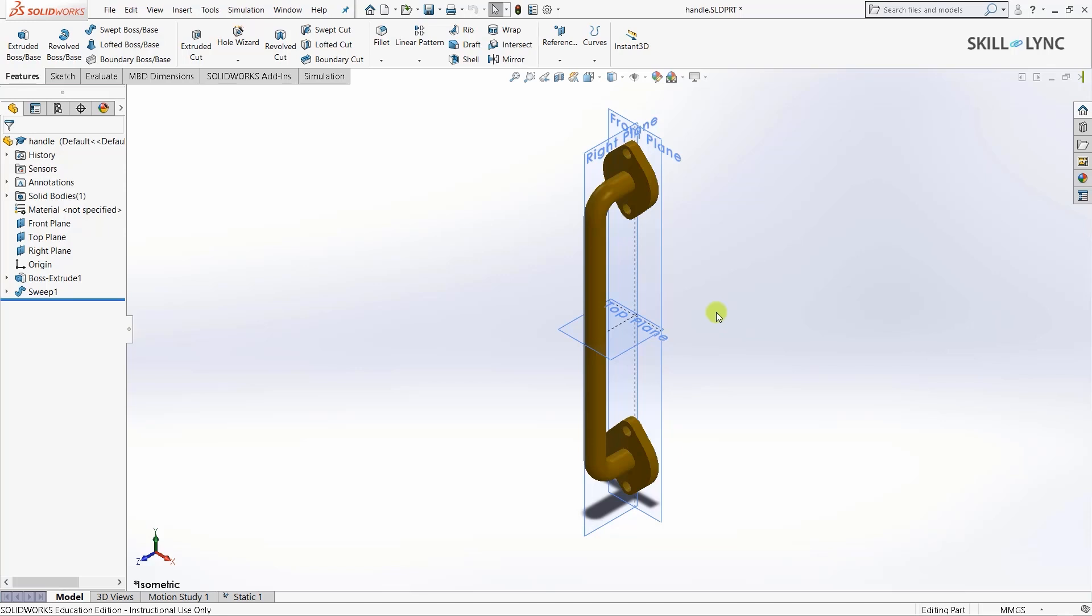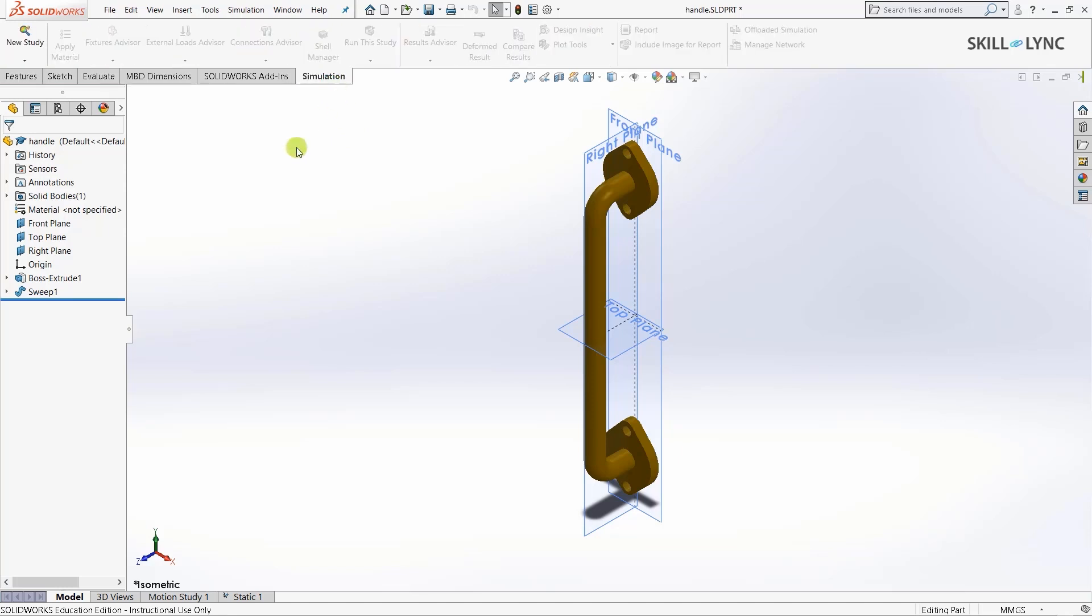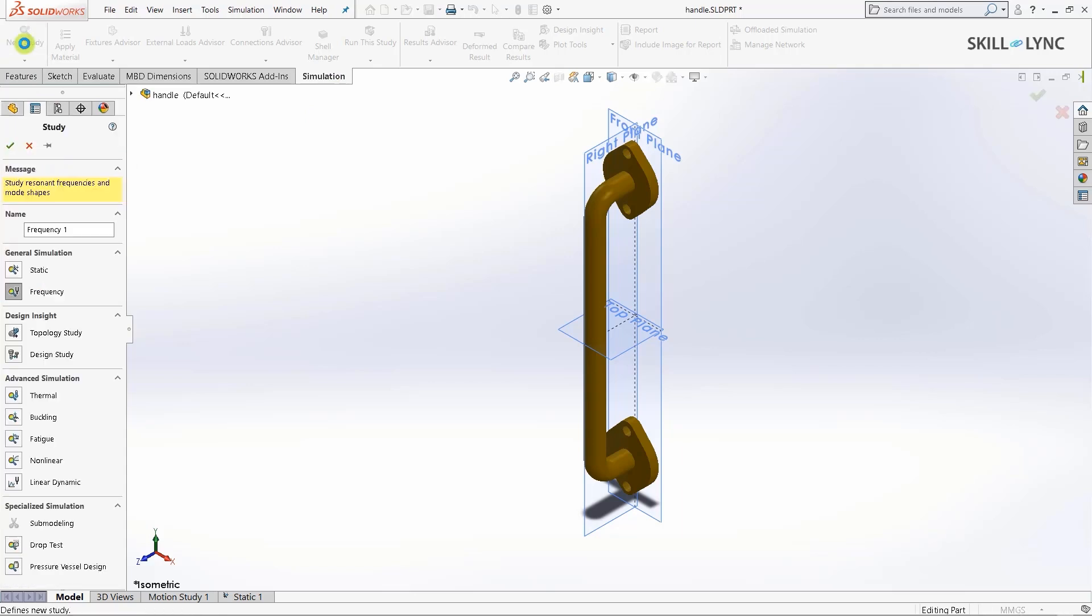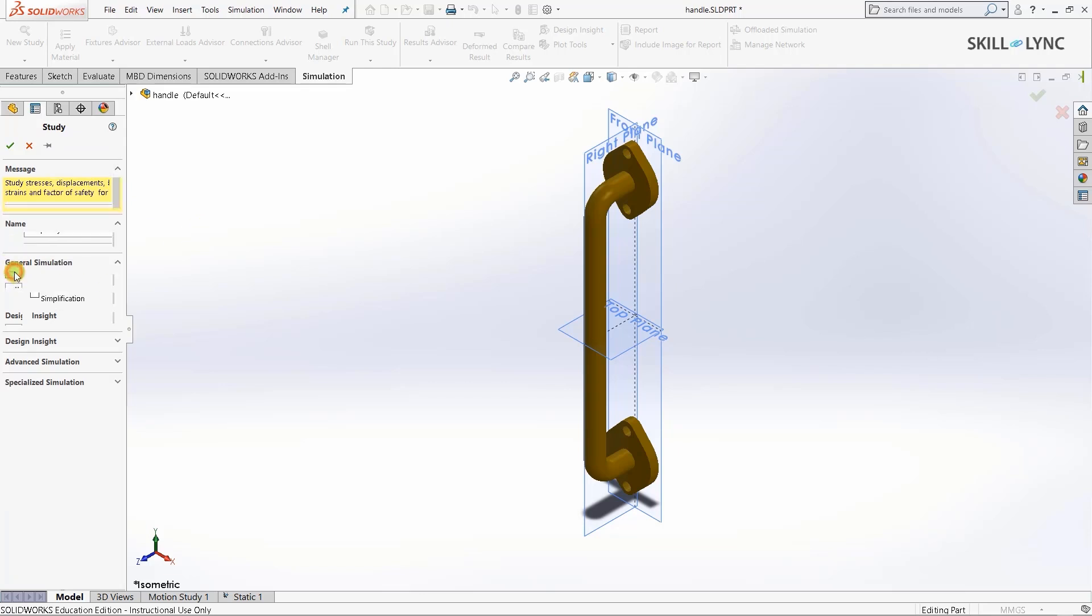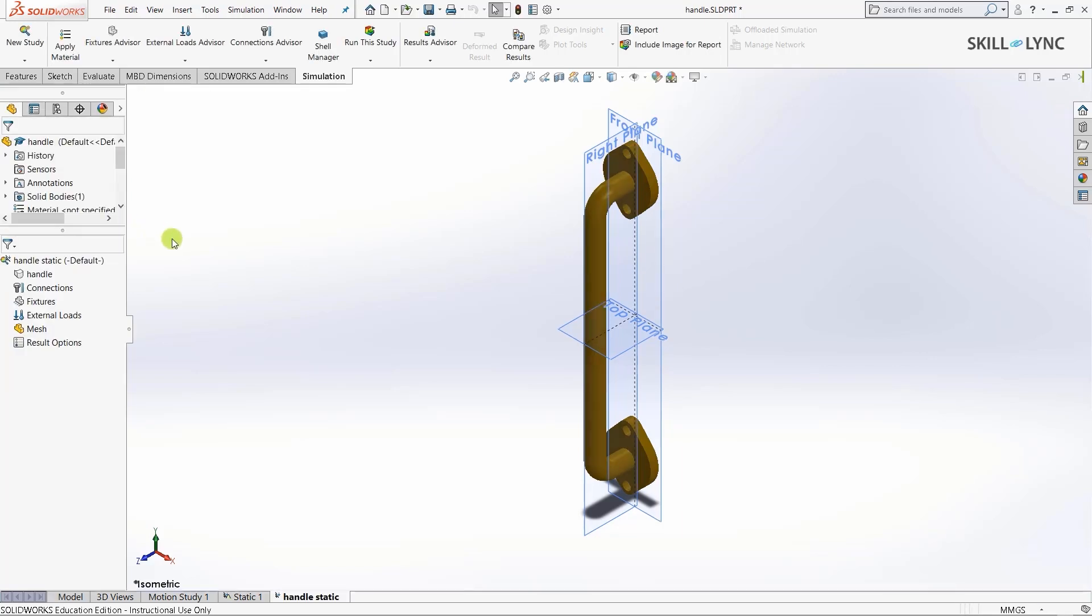Let's head over to our simulation environment. I'll click on simulation and press on new study. This will change the user interface on the left side. The property manager will replace the design tree. It asks what type of simulation you'd like to perform. Let's press on static, name it handle static, and click OK.